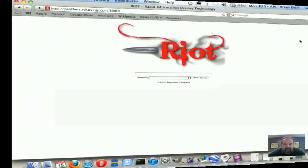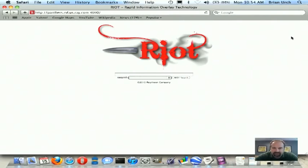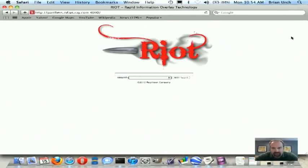Hi, my name is Brian Erch. I'm the Principal Investigator for the Rapid Information Overlay Technology, otherwise known as RIOT, and today we're going to show a cyber tracking demonstration where we've integrated four social networking websites: Facebook, Twitter, Gowalla, and Foursquare, and we're going to track one of our own employees.